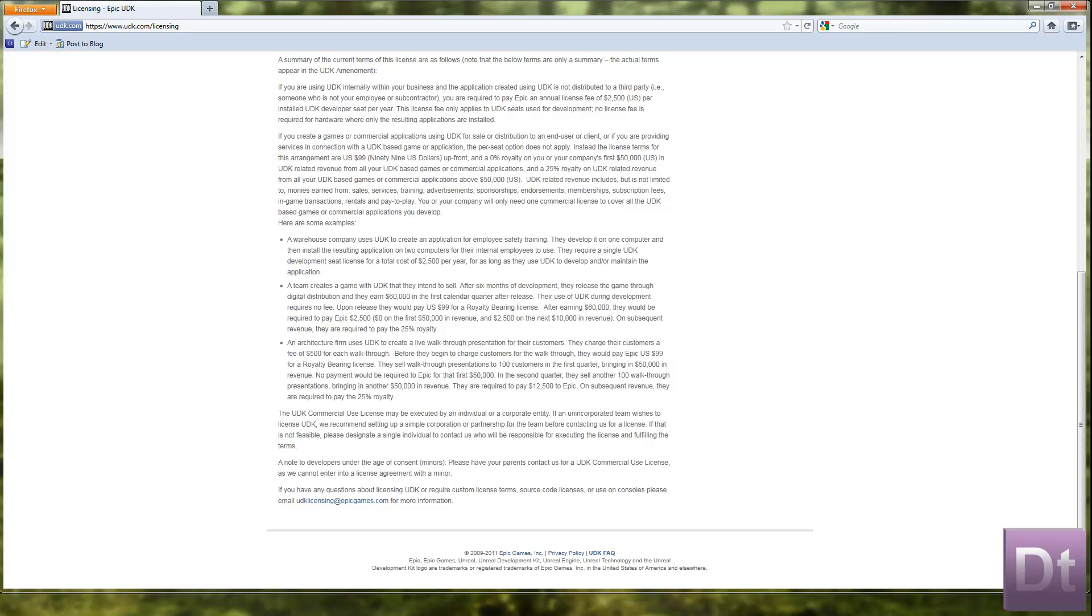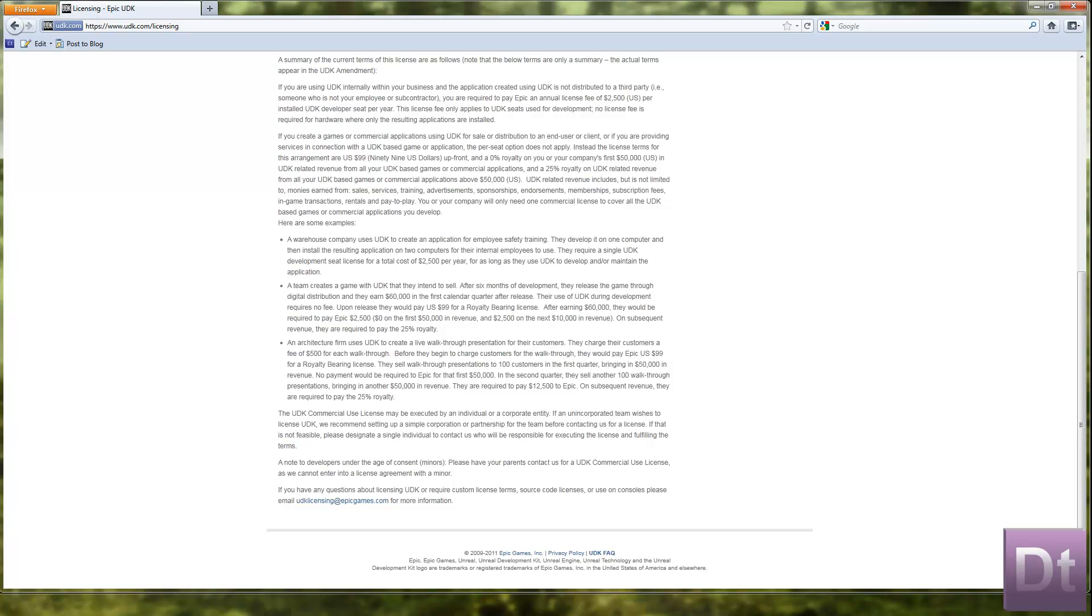And there's a last one which is an architecture firm uses UDK to create a live walkthrough presentation for their customers. They charge their customers a fee of $500 for each walkthrough. Before they begin to charge their customers for the walkthrough they would pay Epic $99 USD for a royalty bearing licence. They would sell the walkthrough presentations to 100 customers in the first quarter bringing in $50,000 in revenue. No payment would be required to Epic for the first $50,000. In the second quarter they have set another 100 walkthroughs bringing in another $50,000 in revenue. They are required to pay $12,500 to Epic. On subsequent revenue they are required to pay the 25% royalty.